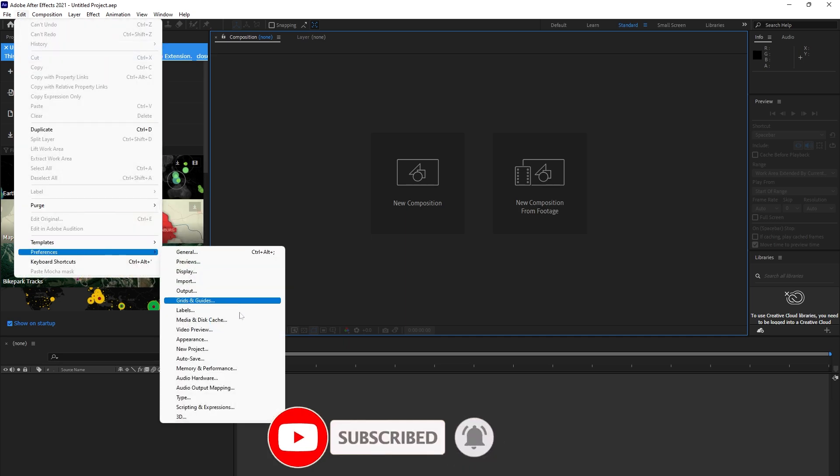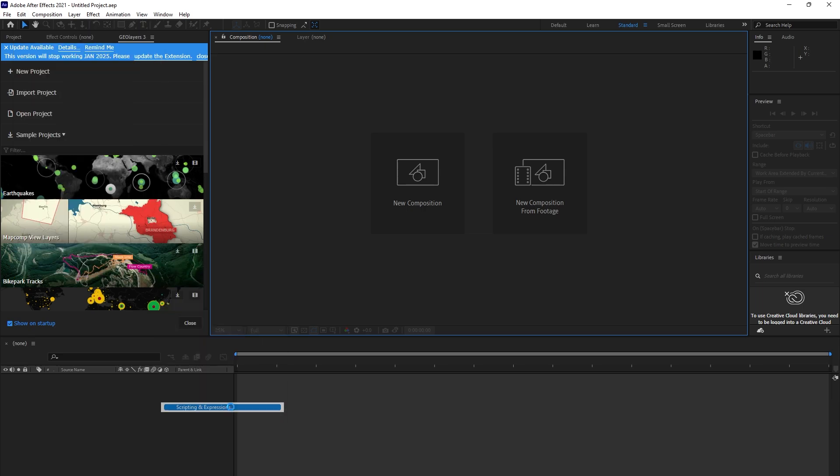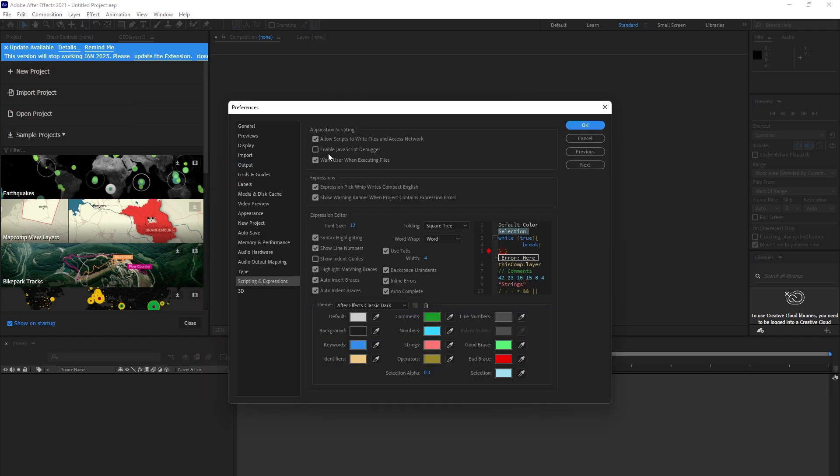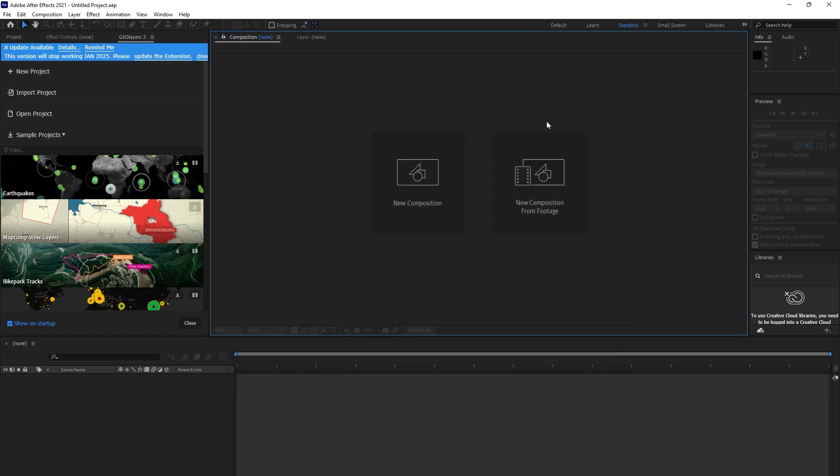Then come to Scripting. Open this: Allow Scripts to Write Files and Access Network. Make sure you check this, the first option. Then press OK. The third thing you have to do is come to your downloaded file.